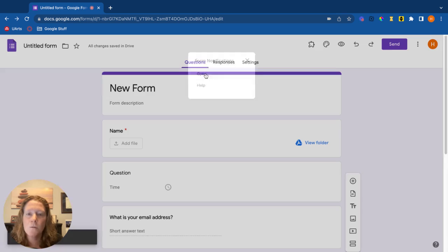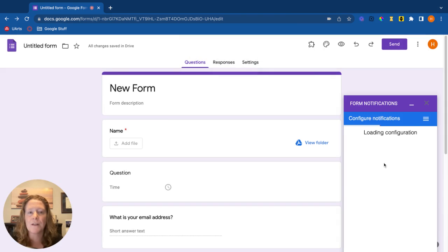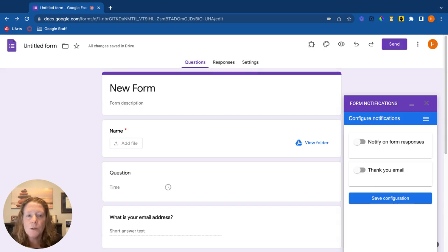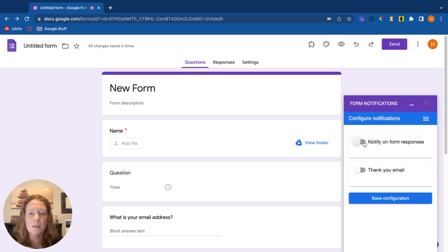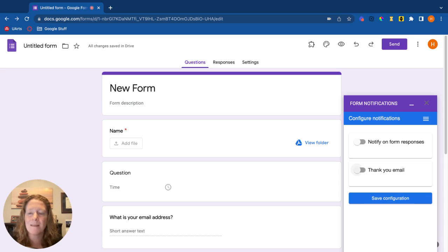The form notifications add-on is really nice because it does a couple different things. One thing you can do is have it notify you when somebody submits a form, so it'll send you an email when the form's been submitted. You can also custom create a thank you email to send out to people.